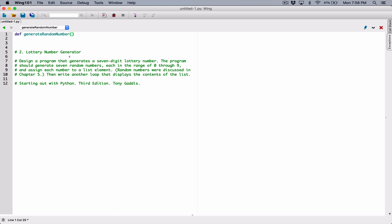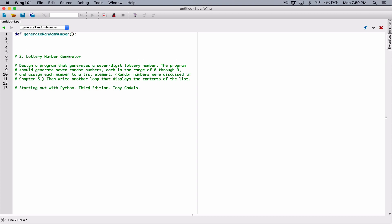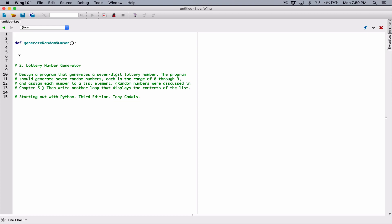We need to determine if this function is going to accept an argument so we can define parameters. But no — all we want this function to do is generate one random number and then return it. Before we can generate random numbers, we need to import the random module, which is basically a file that contains all the functions related to generating random numbers. So I'm going to import random at the top here.